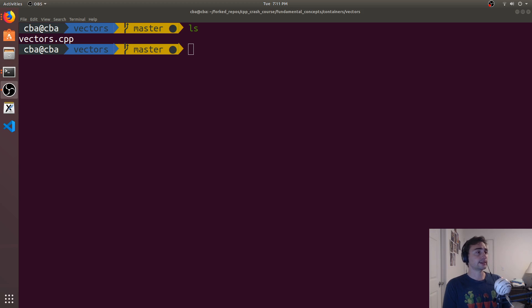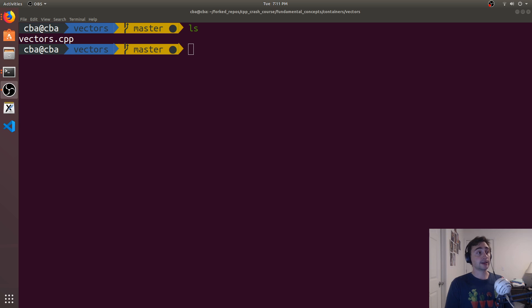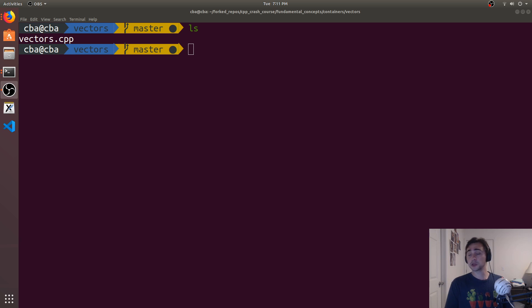Hey everyone, I'm Nick, and welcome to version 2 of C++ Crash Course. In this episode of the series, we're going to be talking about another container in the standard template library, which is going to be vectors.